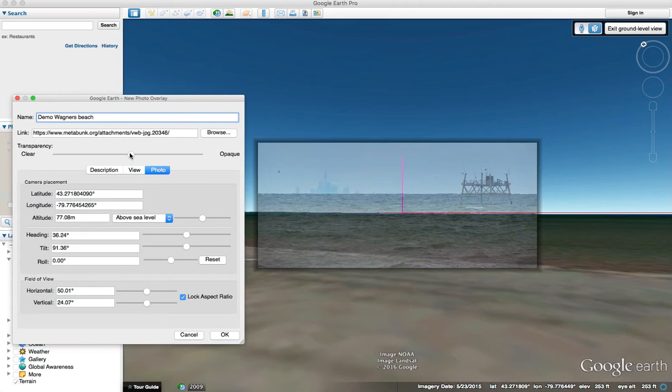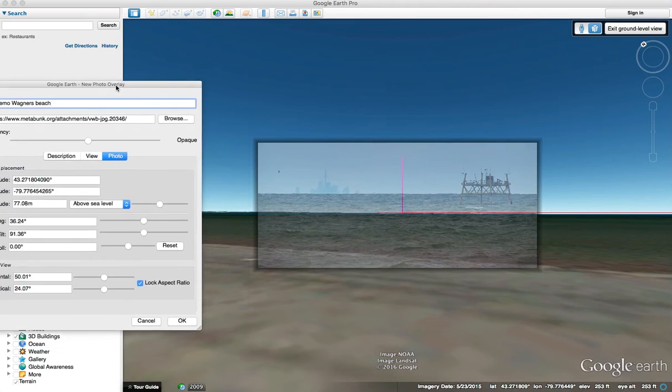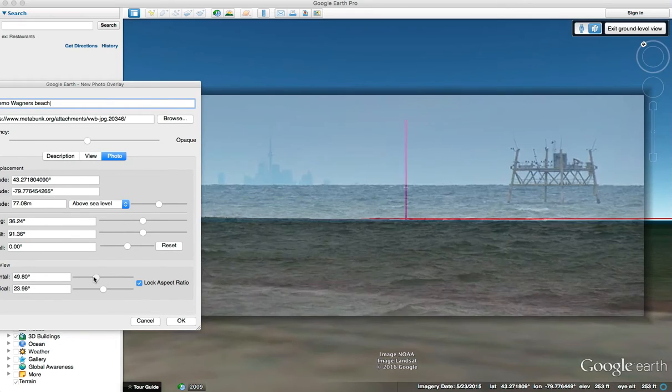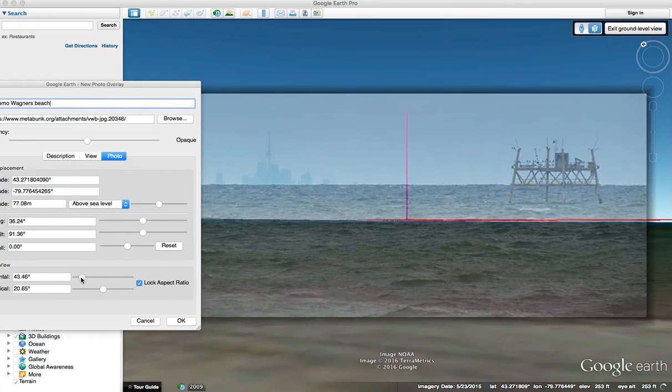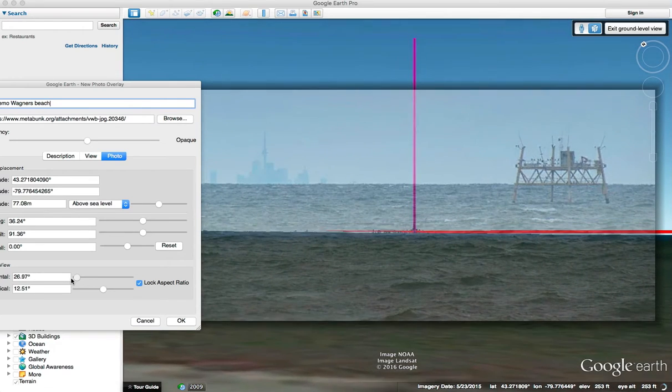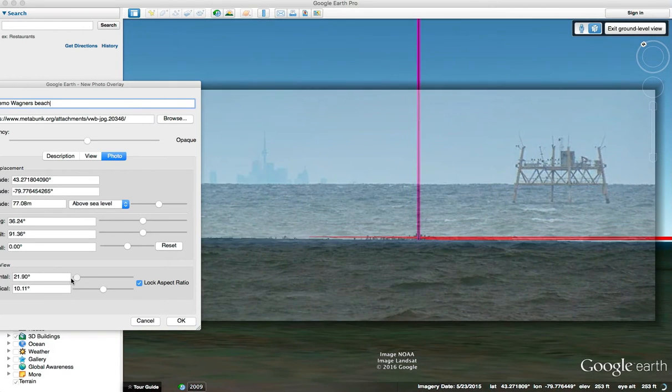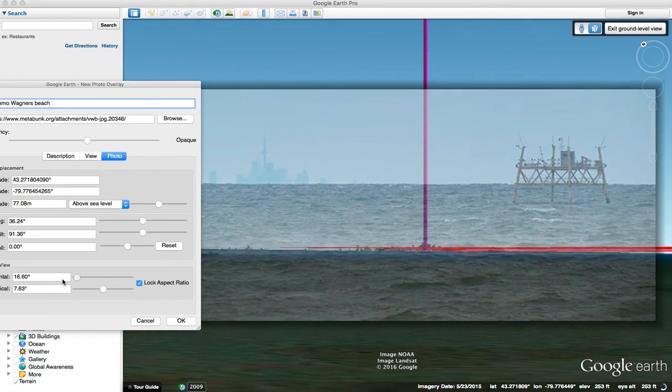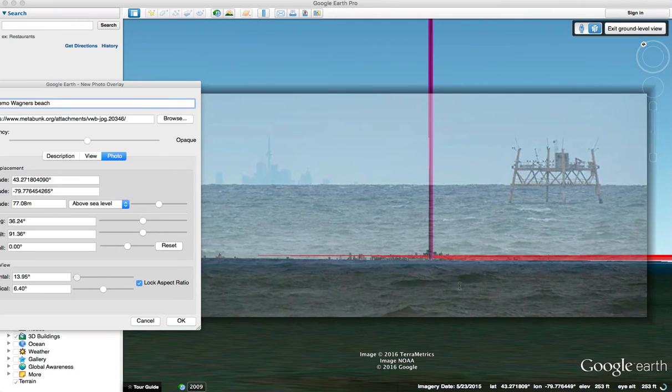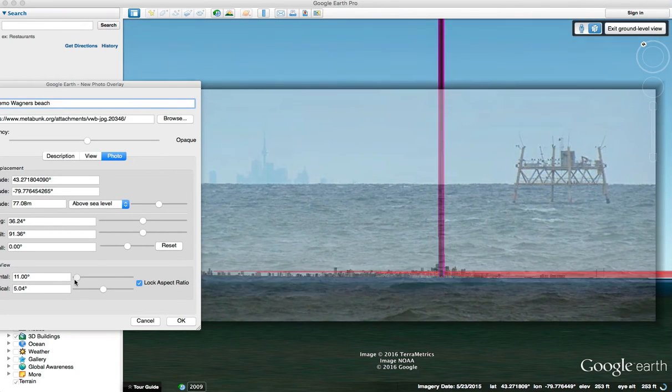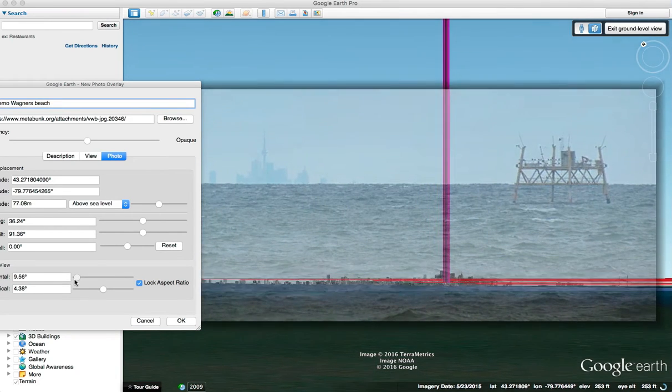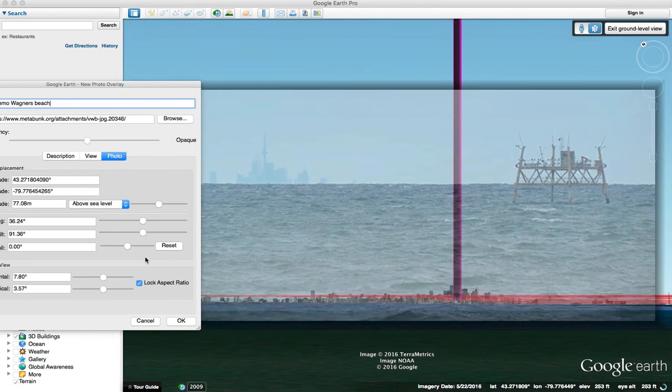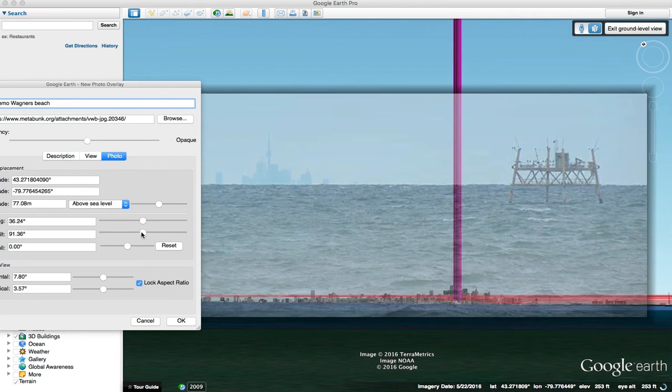Now if I click on the photo button here, you see you get all these numbers here. What you can do is change the transparency so it's transparent and then you adjust these until you make the field of view as narrow as possible. You can see that the Toronto 3D model over here is getting bigger and bigger, so you just adjust this until it's about the same size.